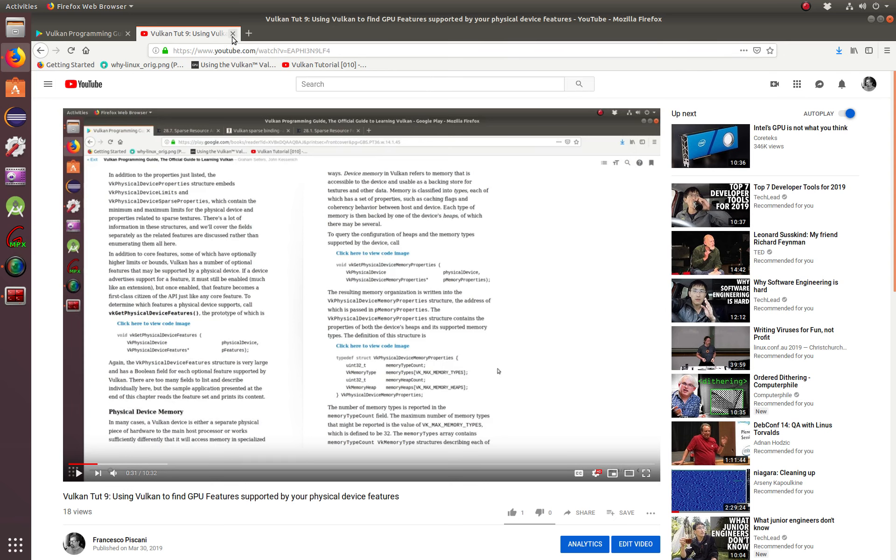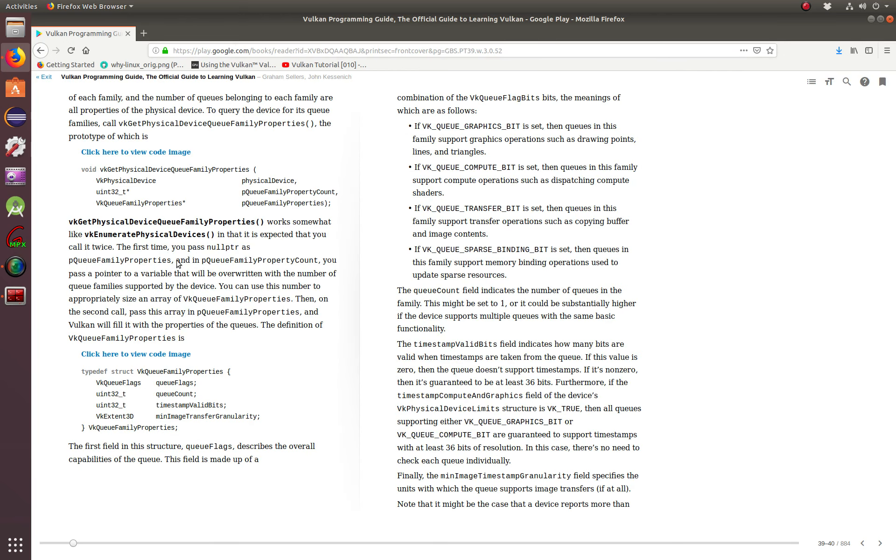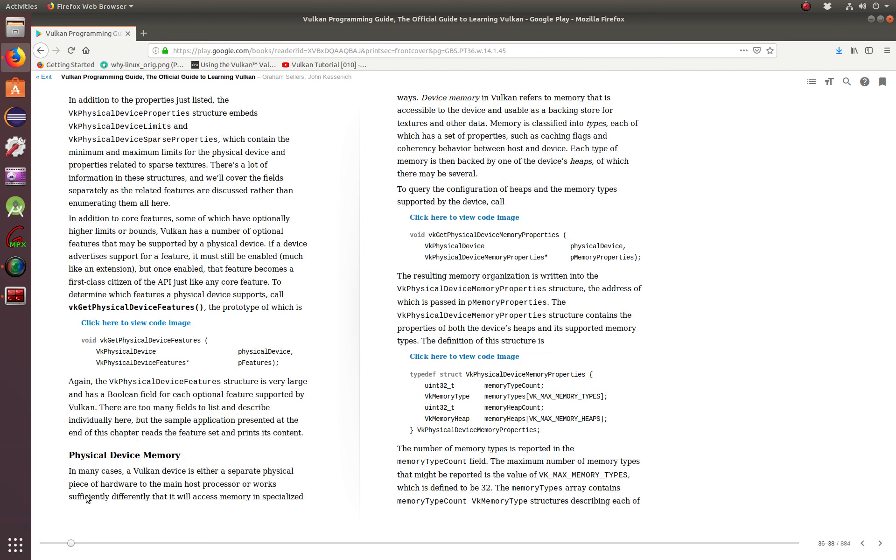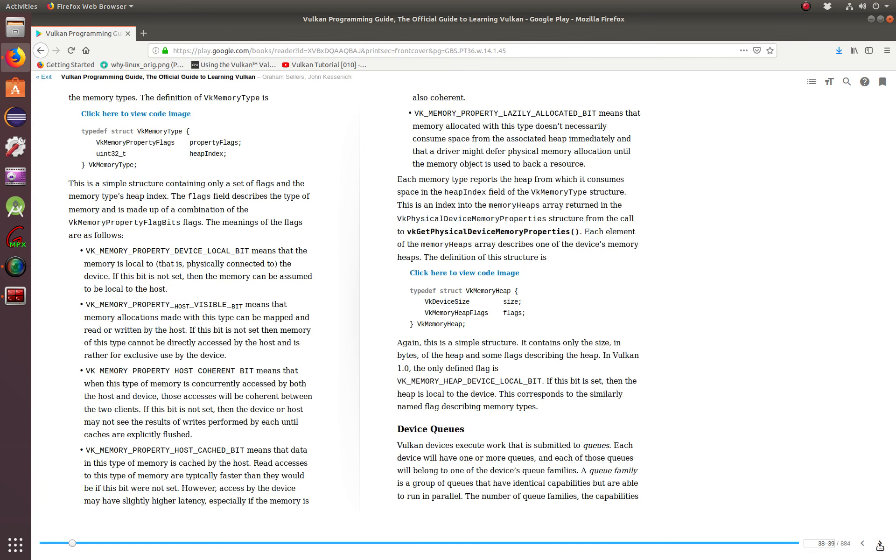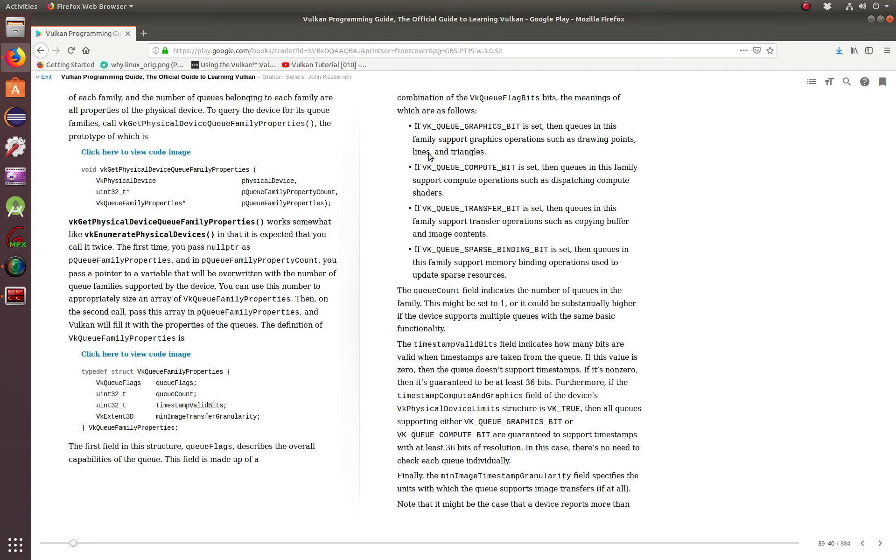In this tutorial, we're going to go a little bit deeper into physical memory and also device queues. Let me show you here. Here is device queues, and we are on the 36th page of the Vulkan programming guide. We're going to be dealing with physical device memory and also how to identify device queues, and how to use flags to understand what each one of these flags do when they're set. Let's get started.